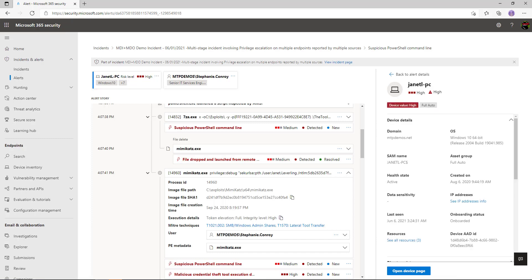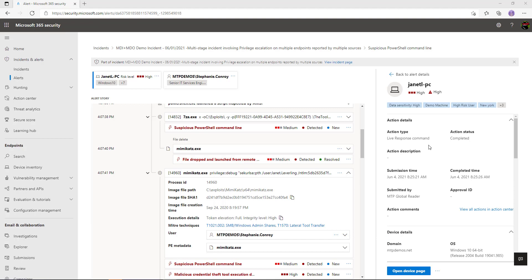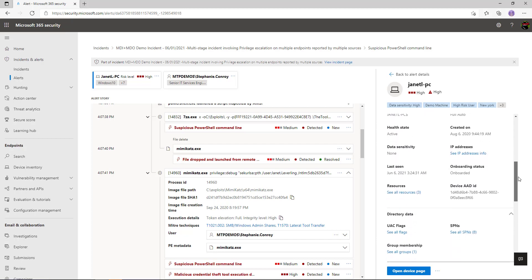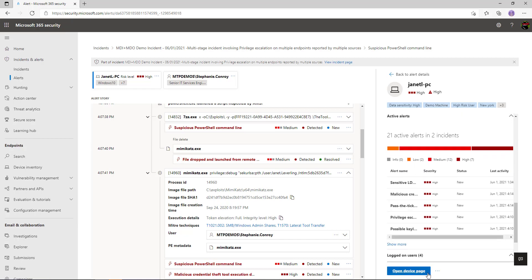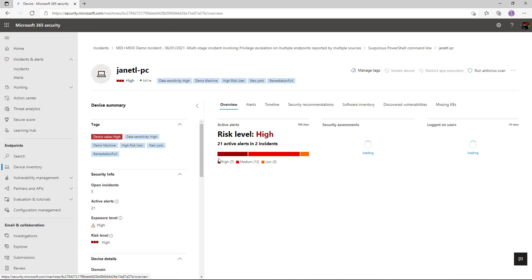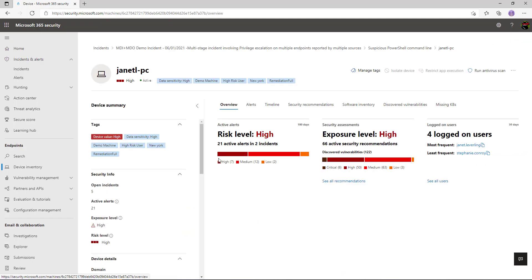Looking at the metadata around the PC, we get this information blade on the right-hand side. I can see a live response command has been actioned, Janet's PC has a severity of high, associated tags, and other traditional metadata around this device. Opening the devices page takes me into more information about that specific PC — other alerts or incidents associated with it, and I can see four users are actually logging on to this device.